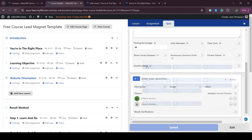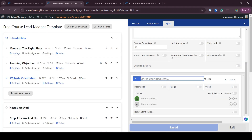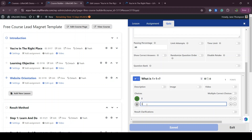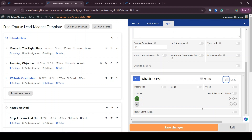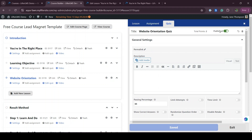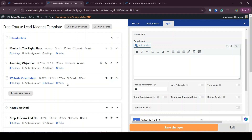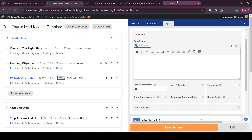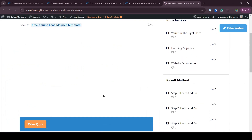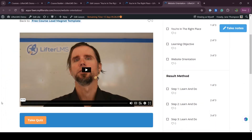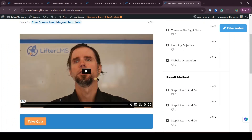I'm creating a quiz — just a random quiz — adding a question and an answer. If I publish this and open the lesson, I will see this quiz on my lesson. Here is the existing video, and you can see there is now a Take Quiz button because I added a quiz here.